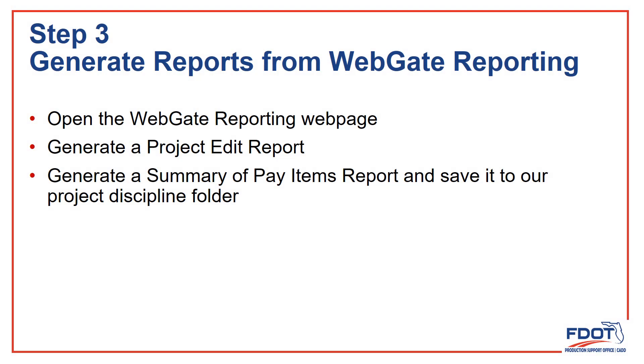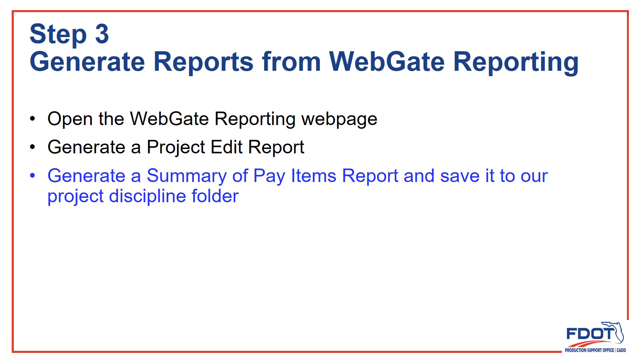Step 3: Generate Reports from WebGate Reporting. Here I'll log into the WebGate Reporting web page so we can create a couple of reports. First, we'll look at the Project Edit report and see if there are any errors on our project. Then we'll generate the Summary of Pay Items report and save it to our project.